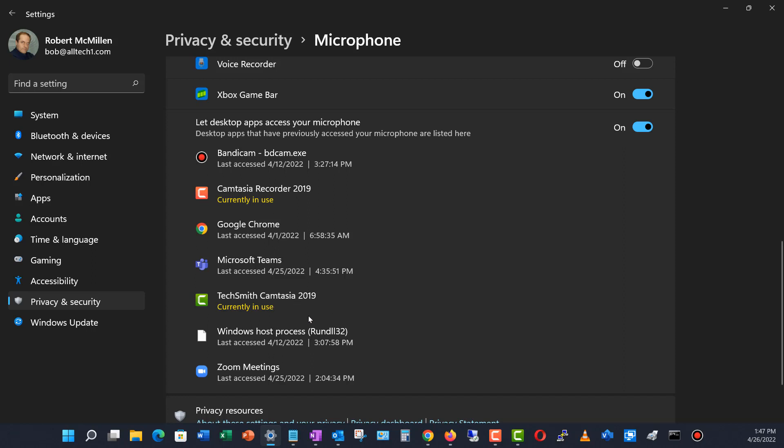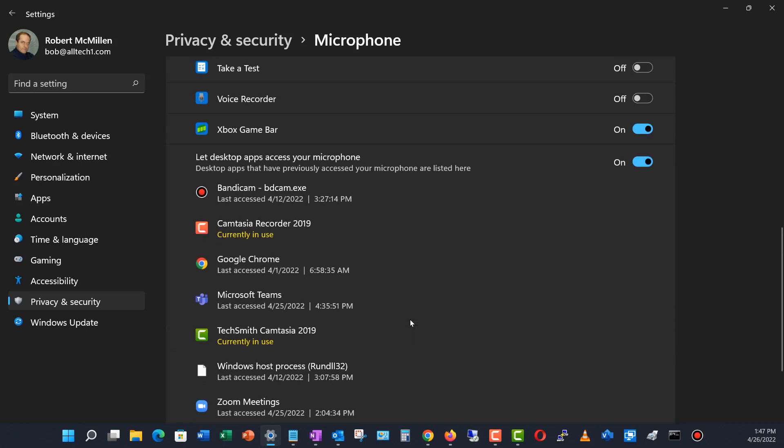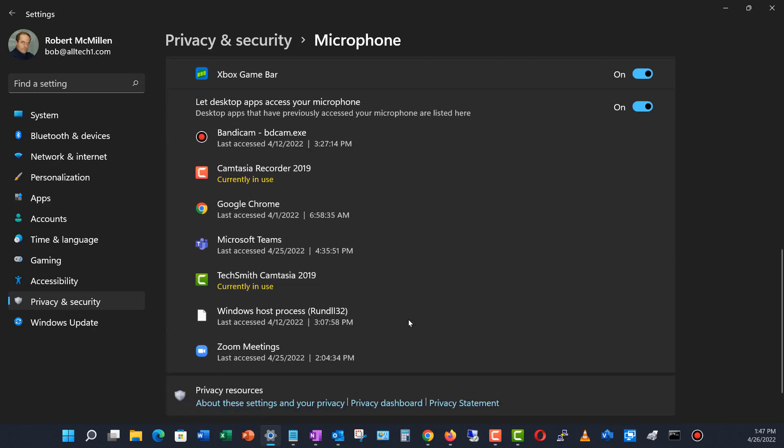So you might find that there are currently applications that are listening to you right now that you didn't realize are listening. So if you'd like to turn those off, then you'd need to go into Task Manager.